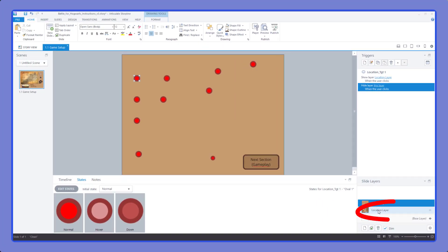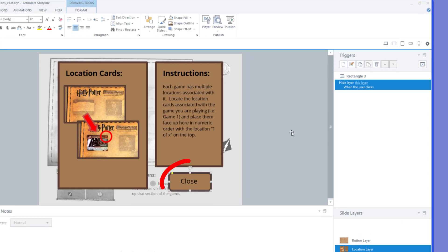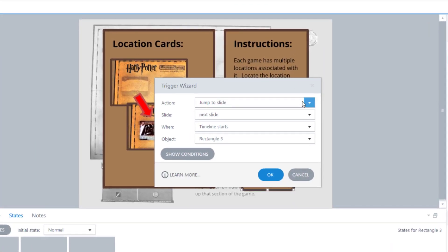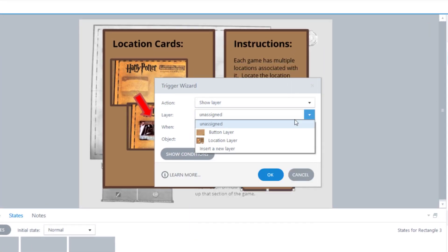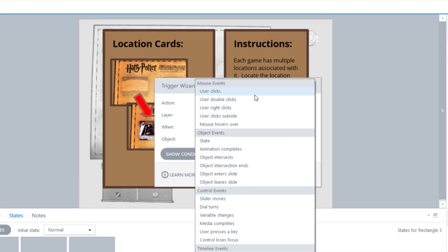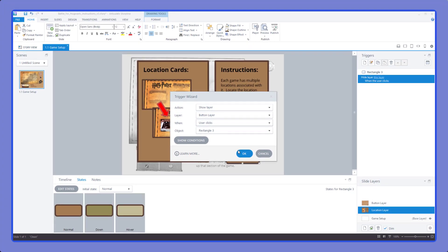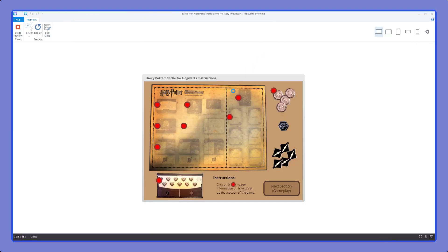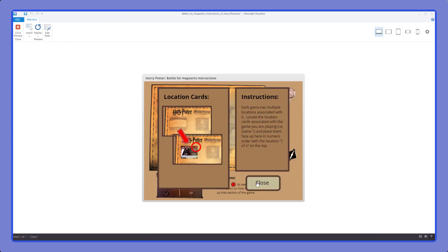We also need to update the location layer's close button. We already have the location layer disappearing when clicked, which hides all the information, but that only leaves the base layer — we need to bring the buttons back too. So we add another trigger on the close button: show layer, select the button layer, when the user clicks. In preview you can now see we're jumping back and forth between the main board and the location area, and when on the location area none of the main buttons are visible. Perfect.